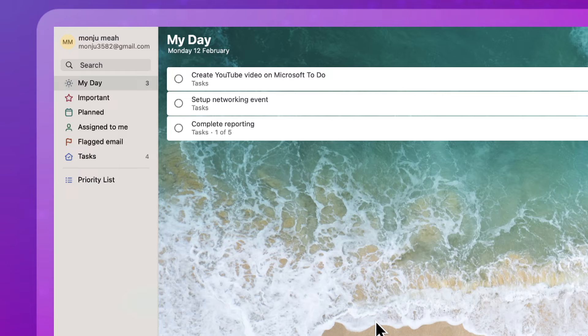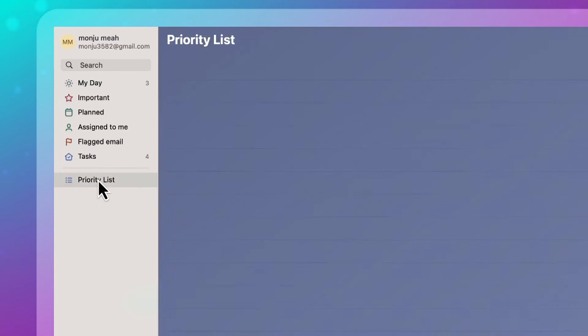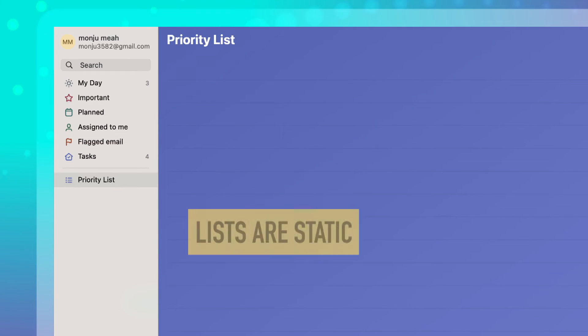And then when the next day comes, this gets wiped. And then you start again, rebuilding a list. With a priority list, or whatever that list is called that you name, this will not change.